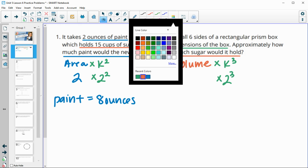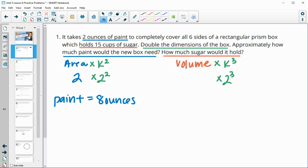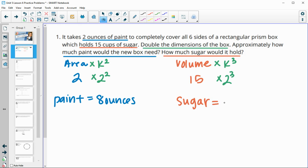Then for the volume, our original volume was 15 cups of sugar. So we're now going to be able to fit in 15 times 2 cubed, or 15 times 8, which is 120 cups of sugar in our new box.